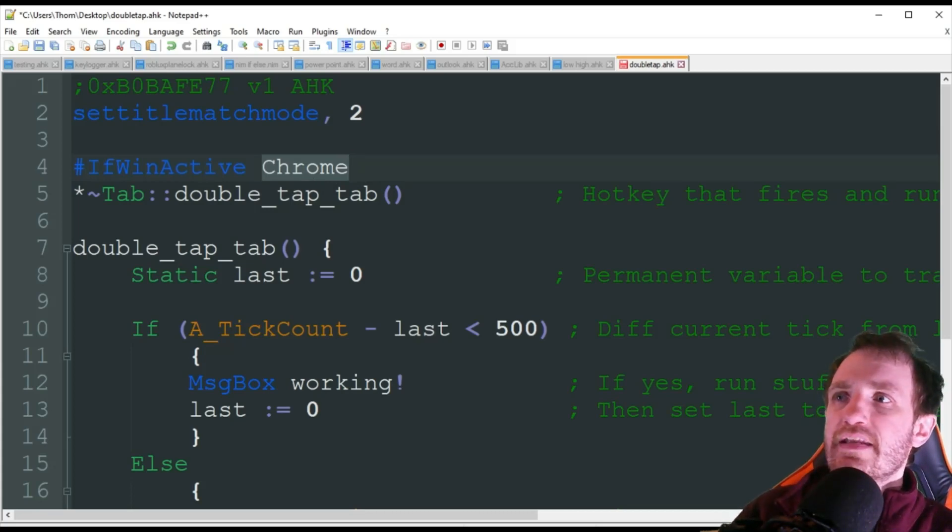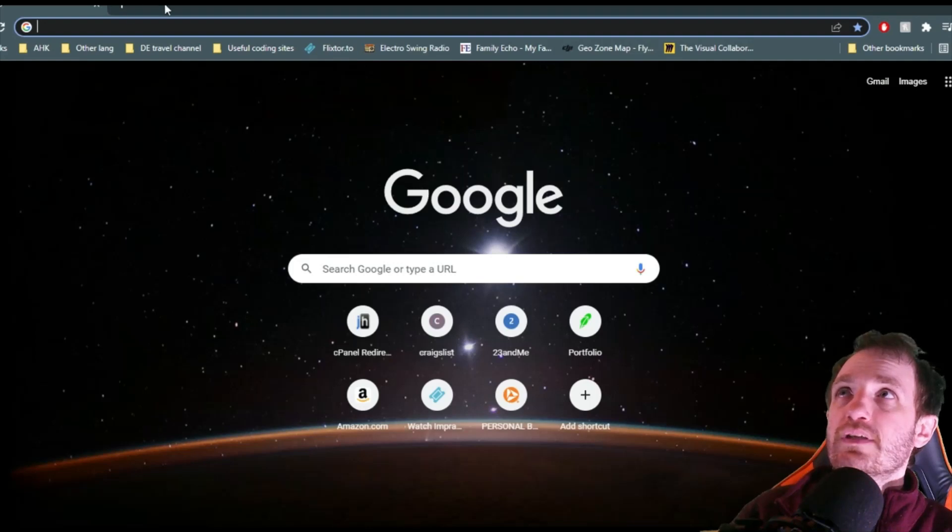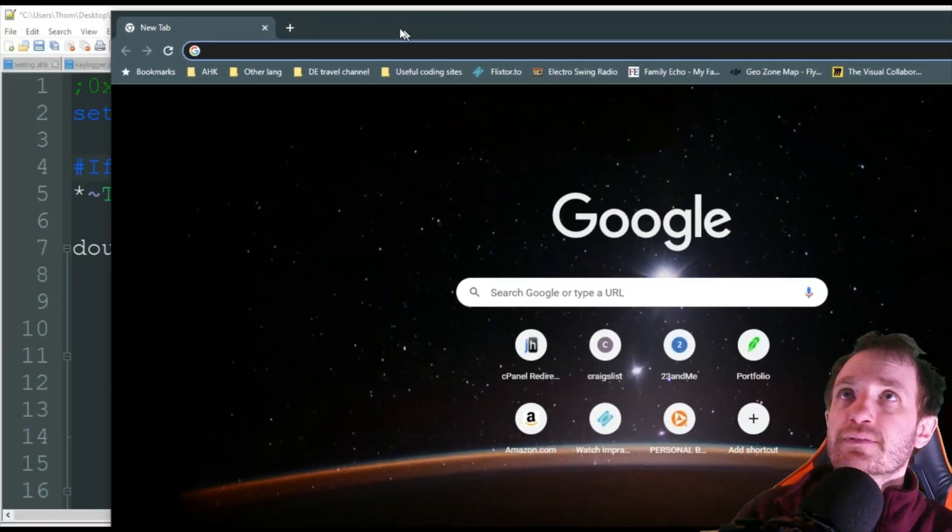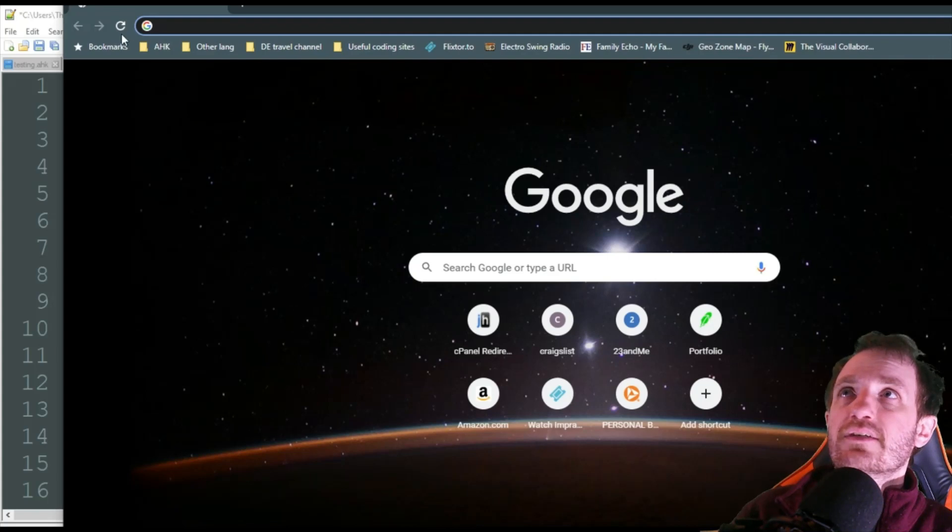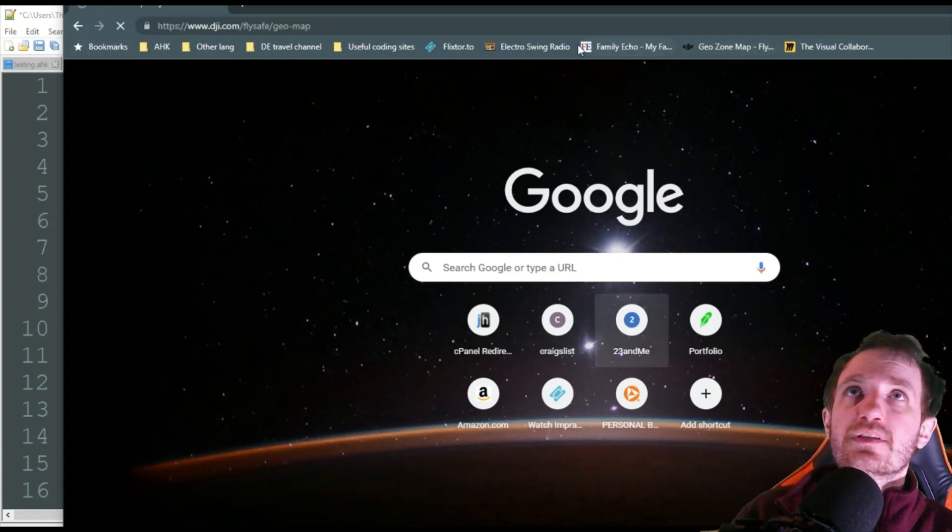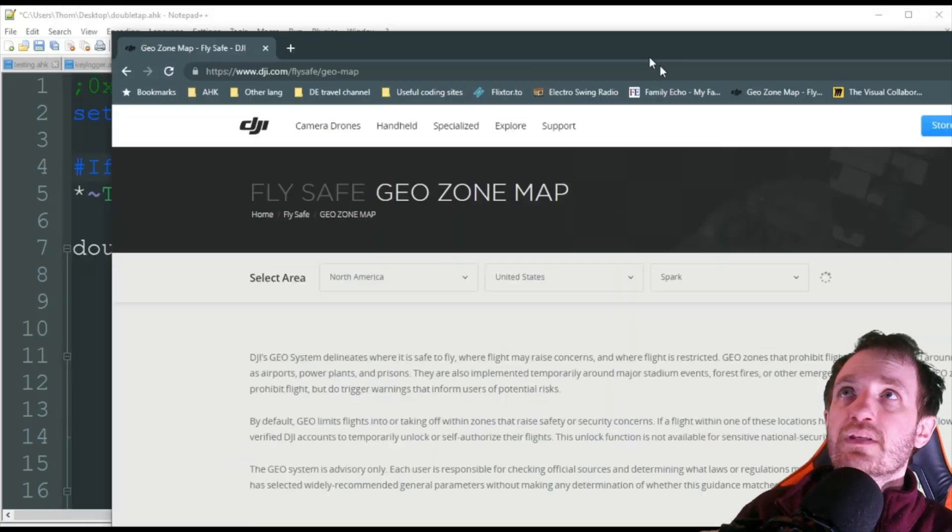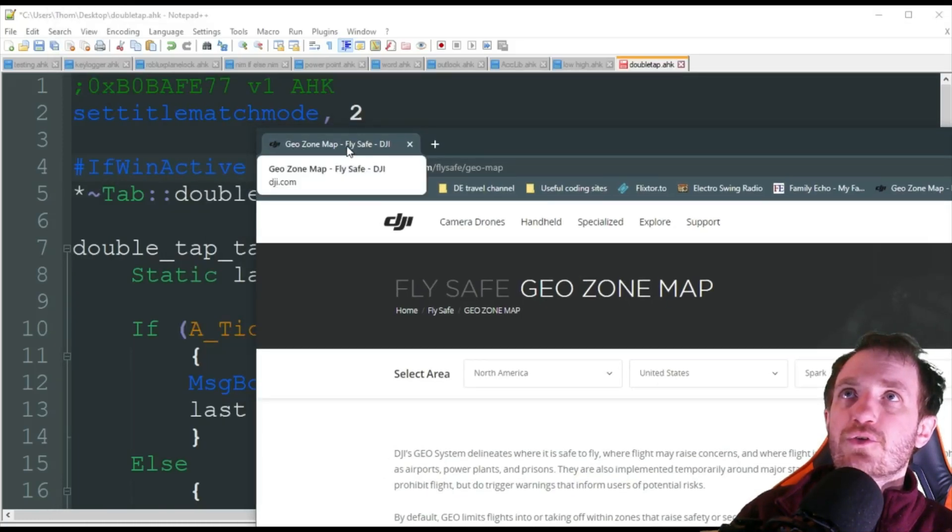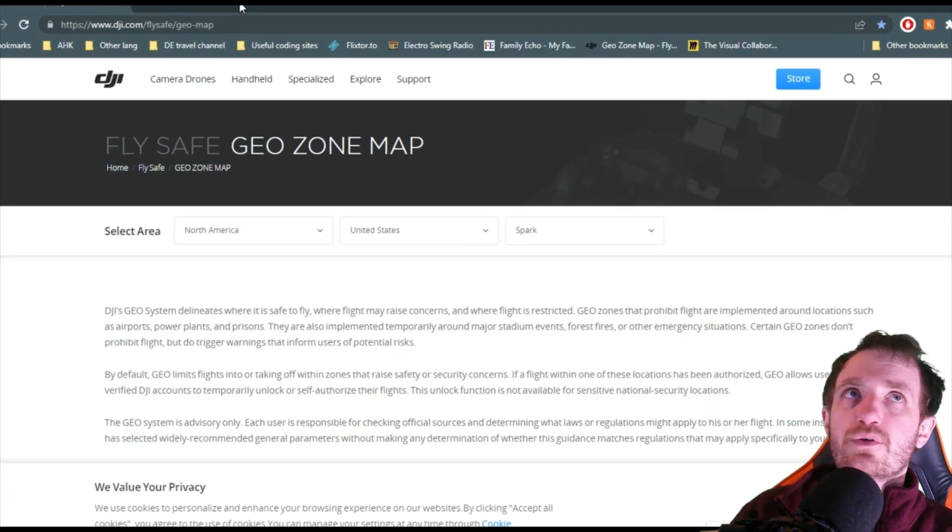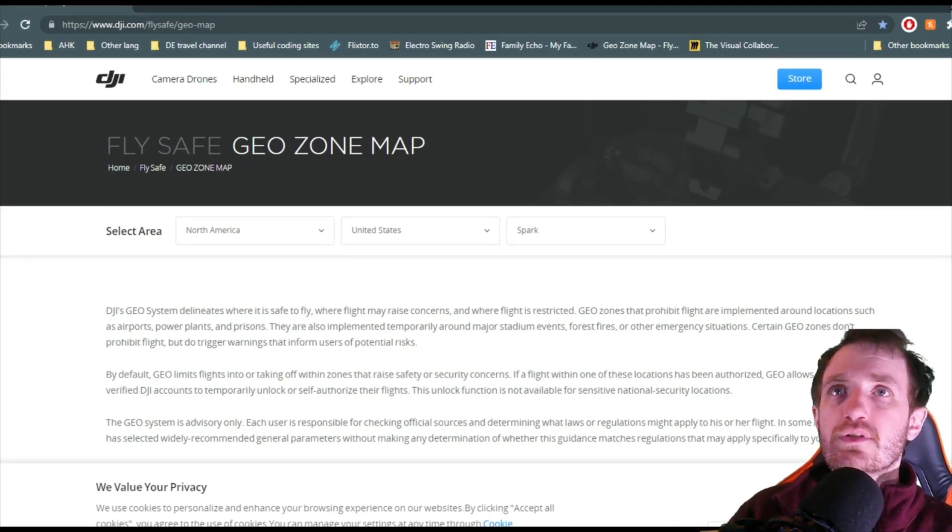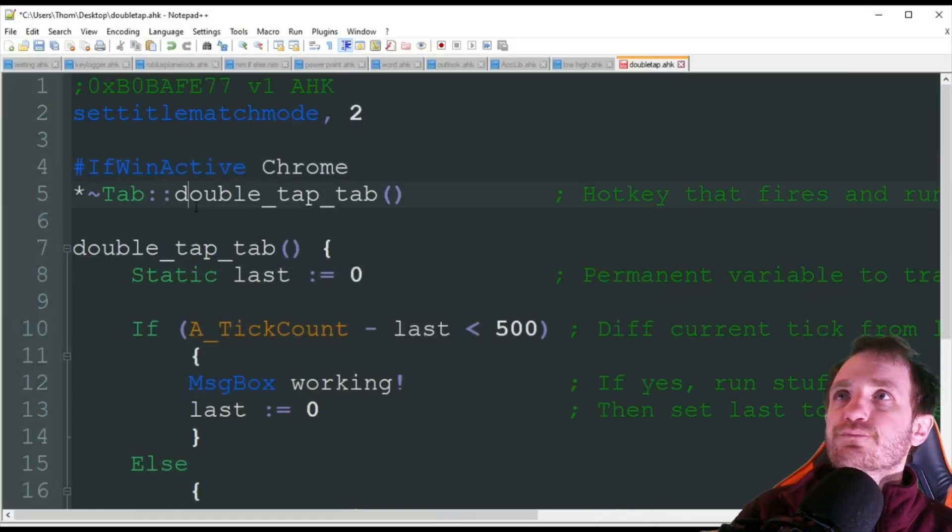For example, here we're just going to be using Chrome. Obviously Chrome has a lot more in the name than just Chrome - for example here it just says new tab. But let's see, if we go to a random website here, you see how the name right there is like Geozone map - we don't want to have to have that in there every time unless you want to.